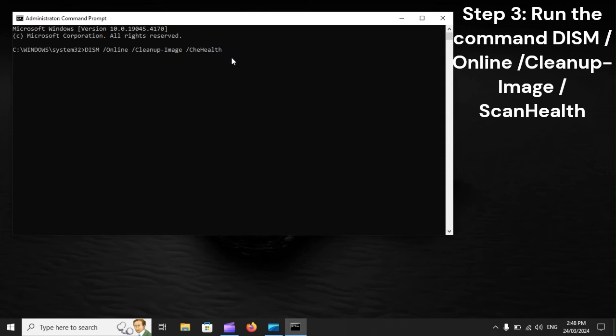Step 3: Run the Command DISM /Online /Cleanup-Image /ScanHealth.